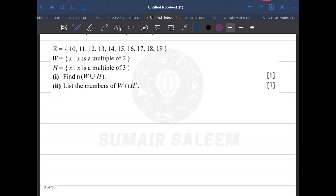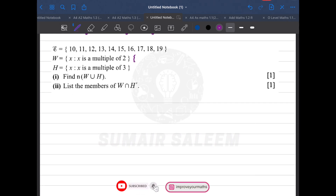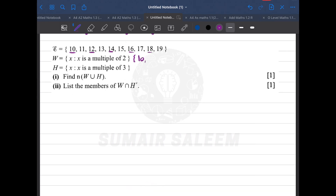In the next question, set W is multiples of 2 present in the universal set: 10, 12, 14, 16, and 18. Set H is multiples of 3: 12, 15, and 18.